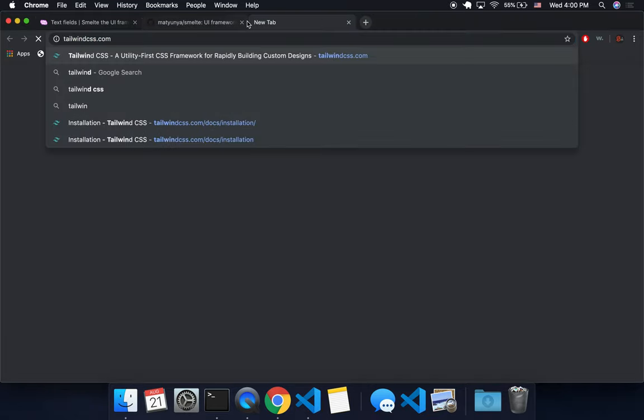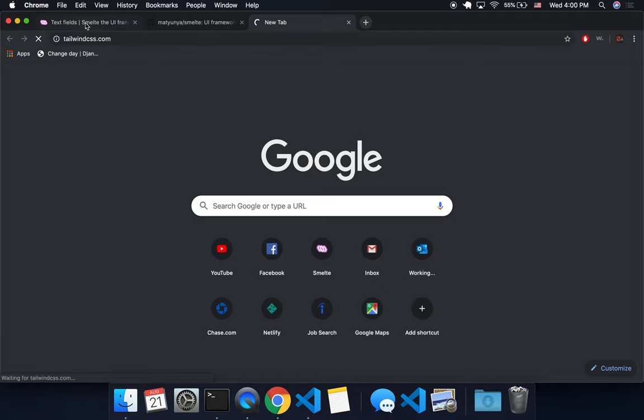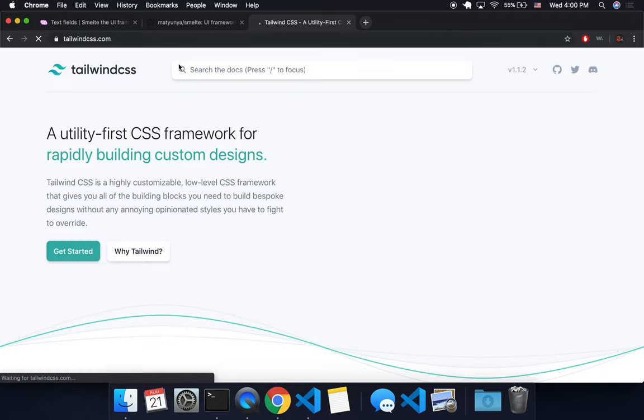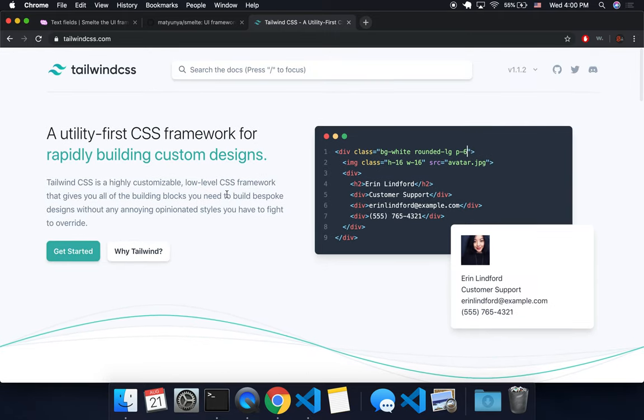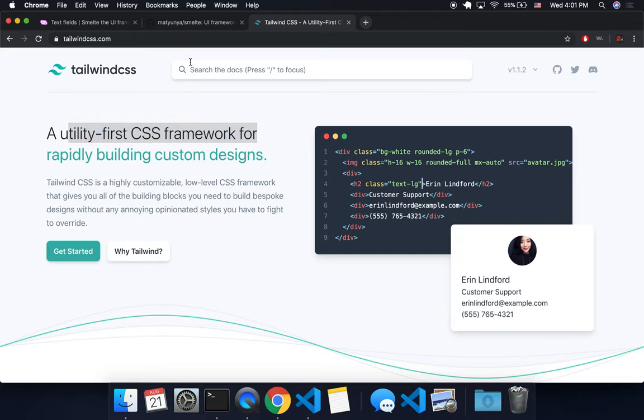So I made a few videos on Tailwind CSS, but it is kind of like Bootstrap or Materialize CSS, except that it doesn't really give you components out of the box. It just gives you these Utility CSS classes. It's a Utility CSS Framework, so it just gives you kind of these small classes that you can use.